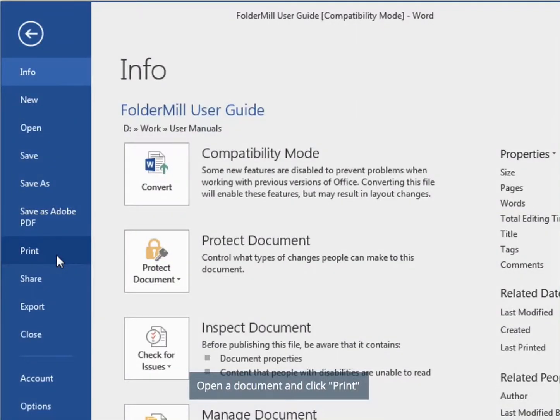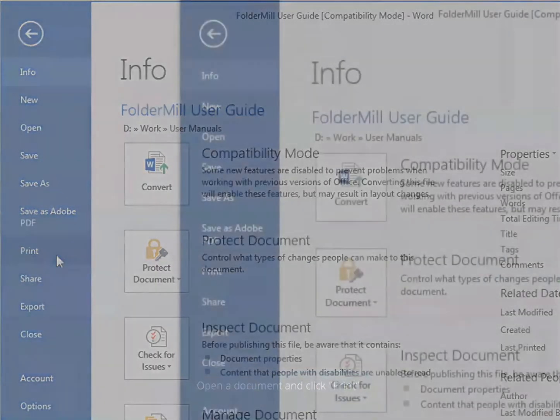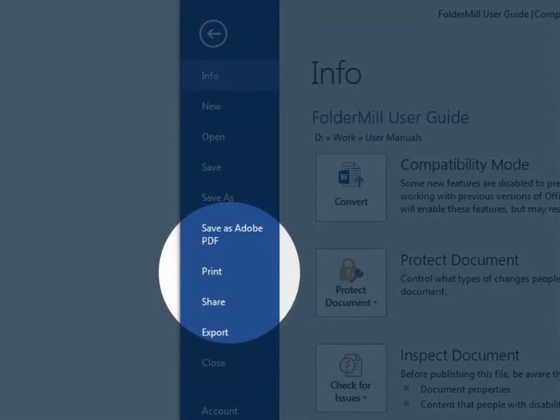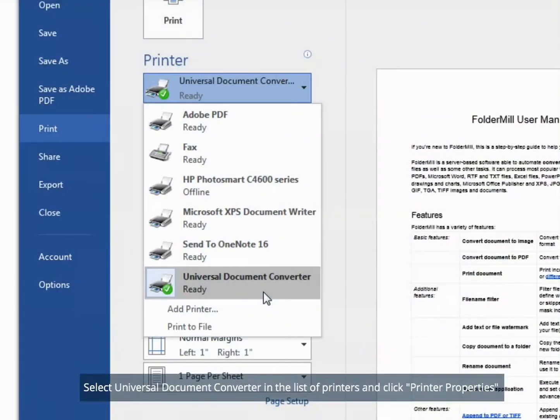Open a document and click Print. Select Universal Document Converter in the list of printers and click Printer Properties.